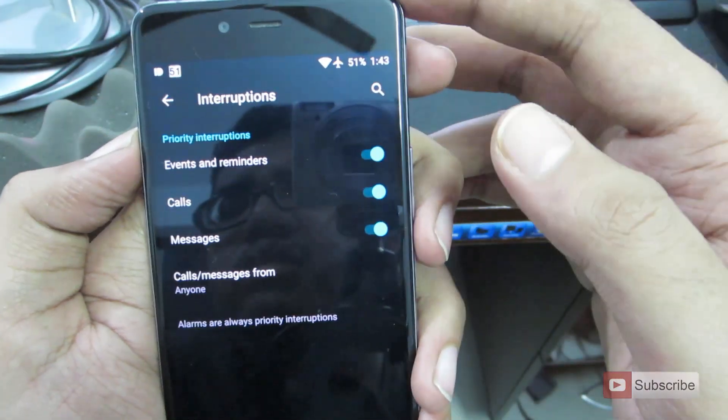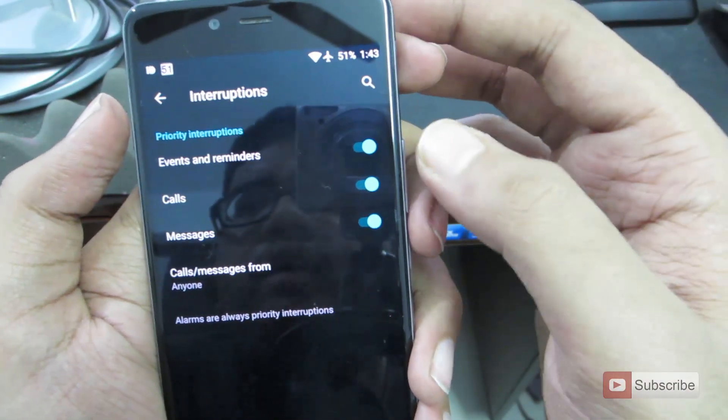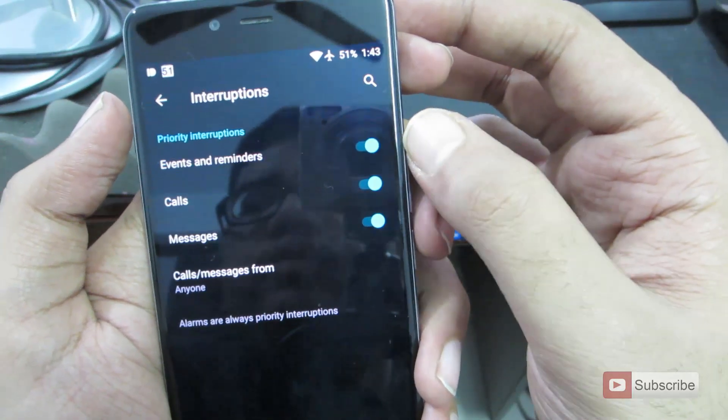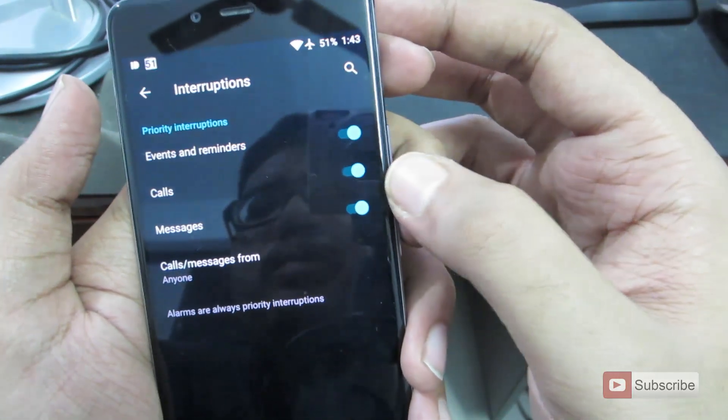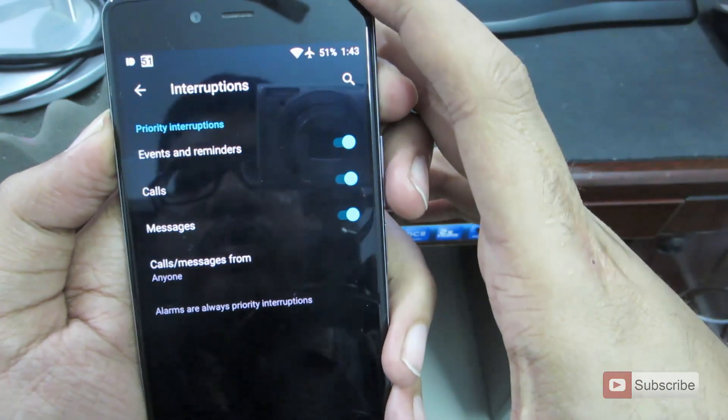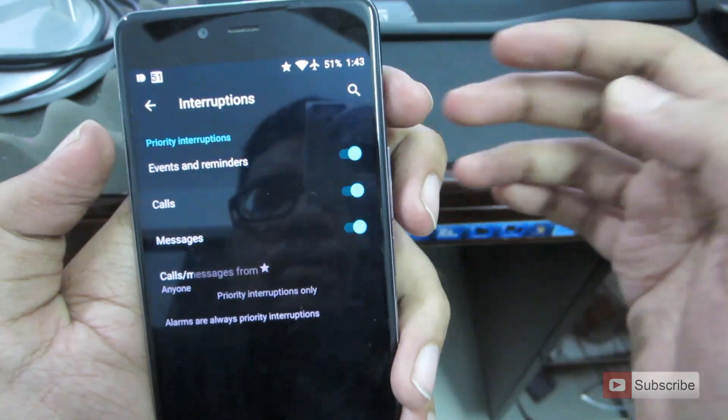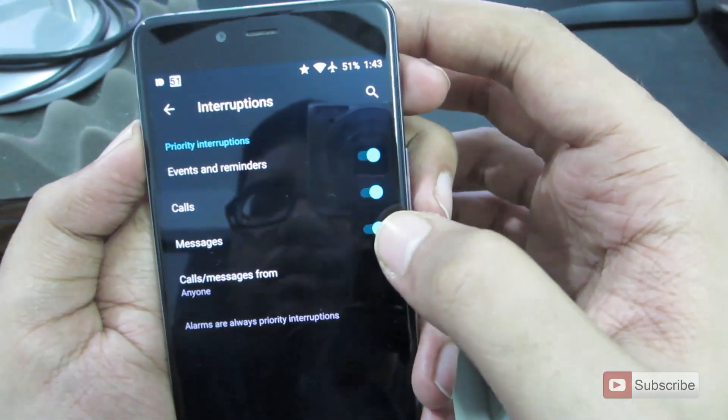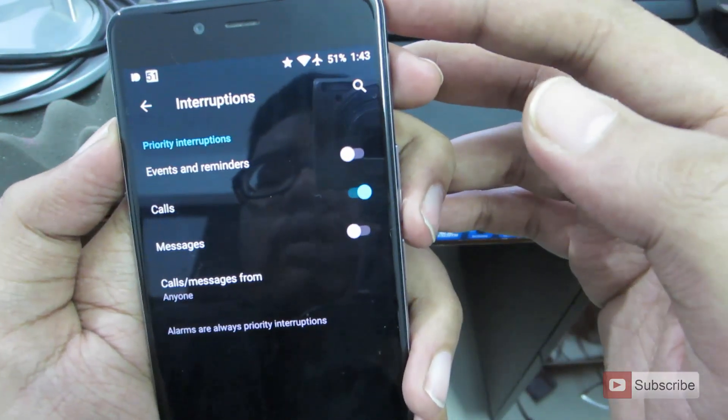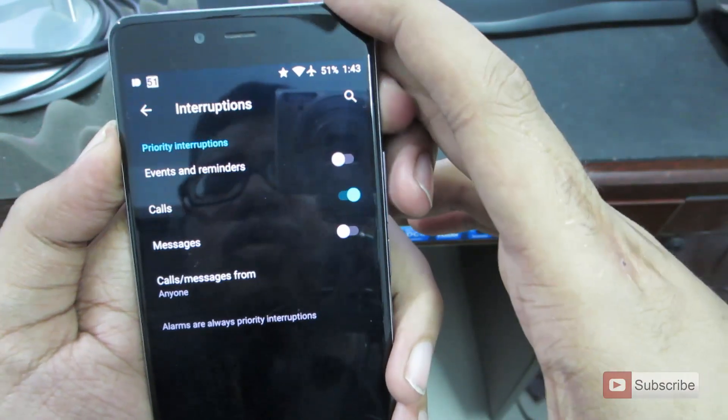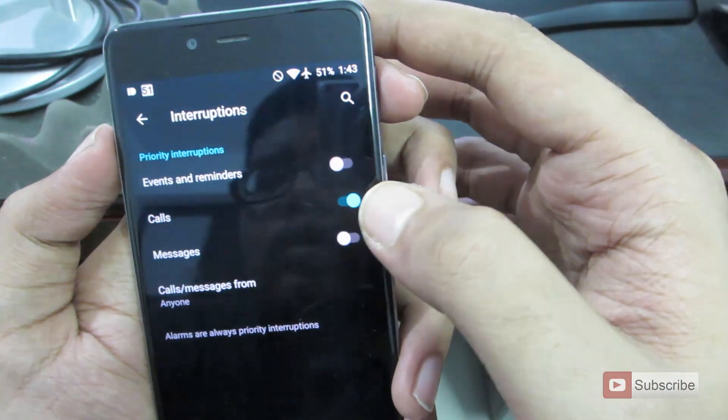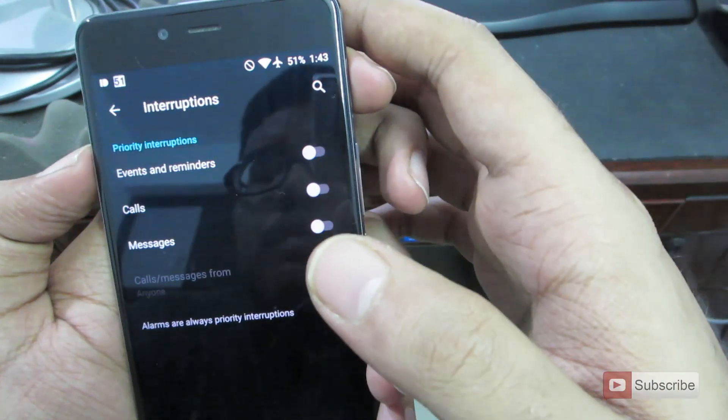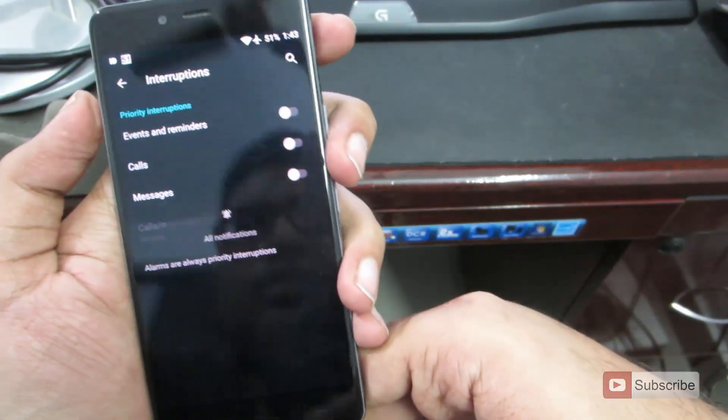While this device is in all interrupt mode, you get interrupted for events, reminders, calls and messages. And if you go to priority mode, you can set it such a way that you get interrupted only when you get calls. And if you go to none, you won't be interrupted at all. You can set it up like that.